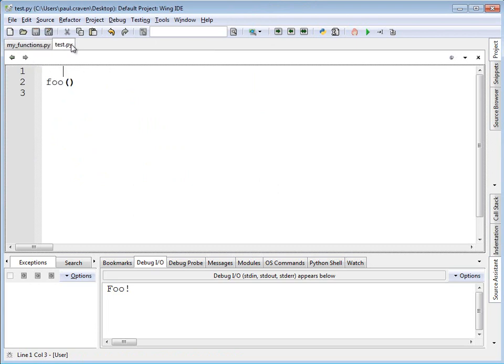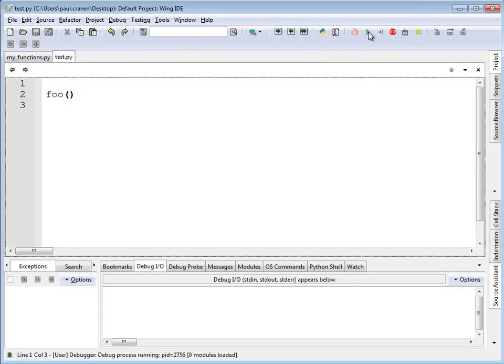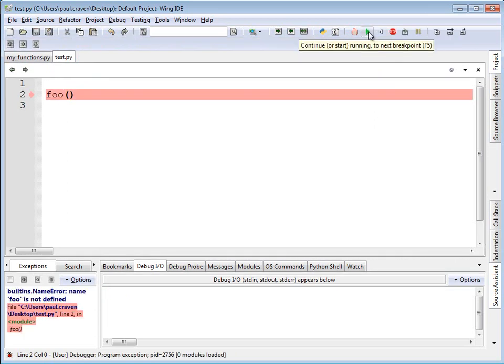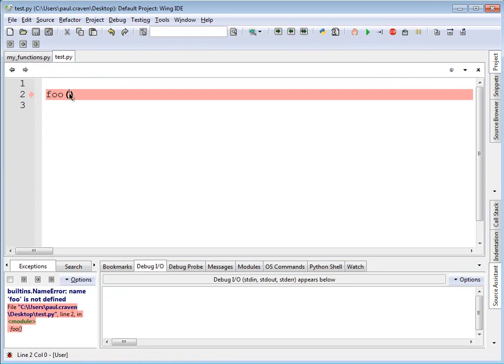If I were to go ahead and run this program, the program doesn't work. Just because I moved that function to a new file, the program doesn't automatically go to the new file and pick it up. It has no idea what the foo function is and all of a sudden it is getting really confused.